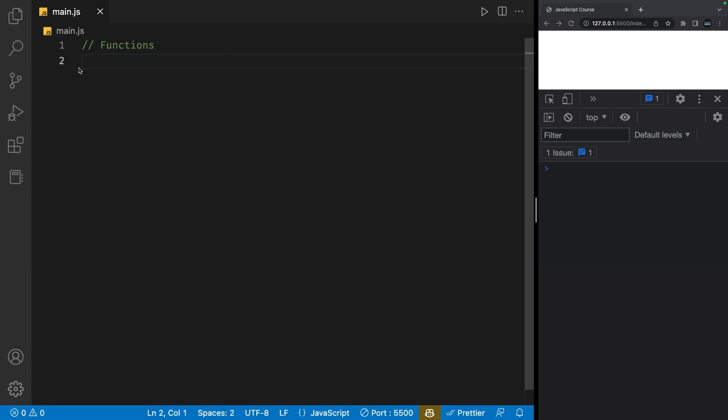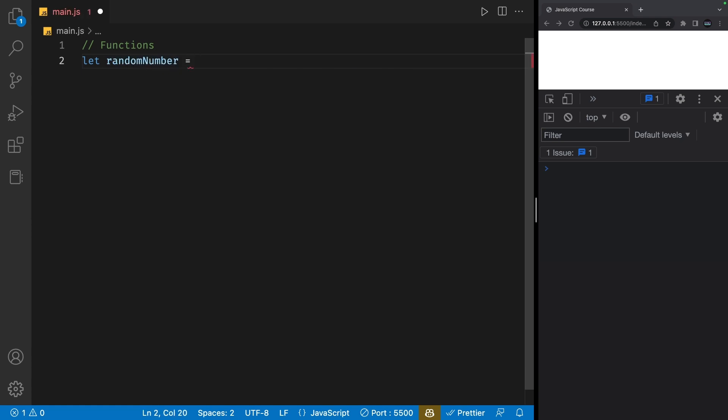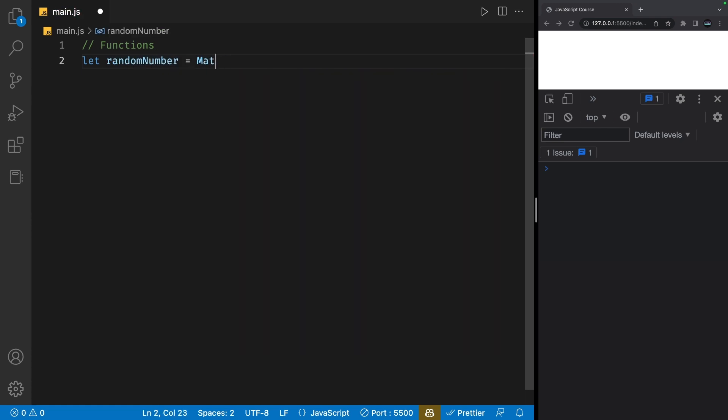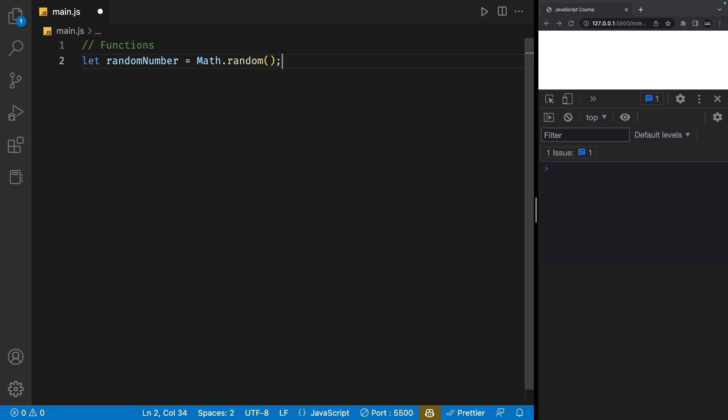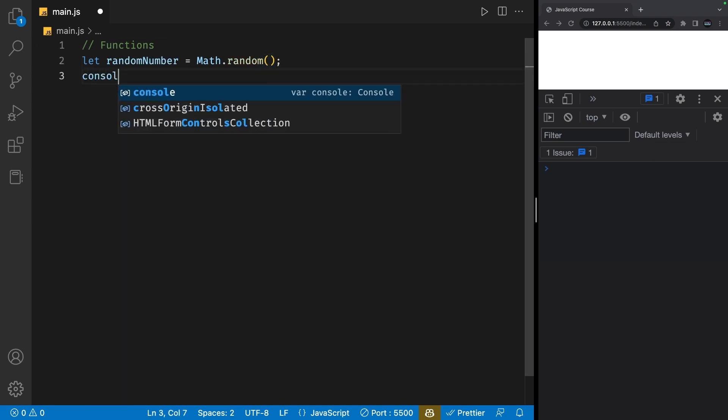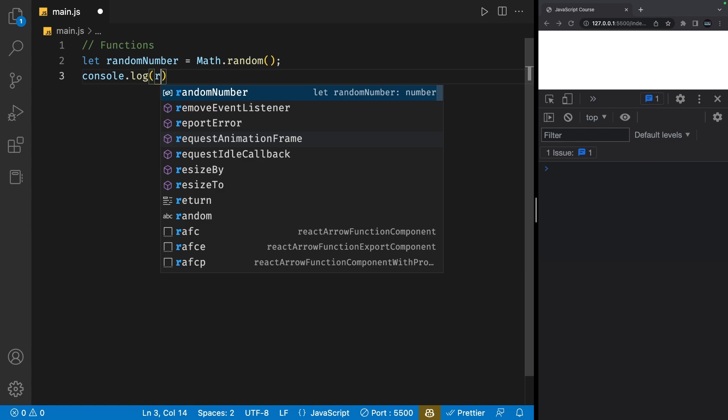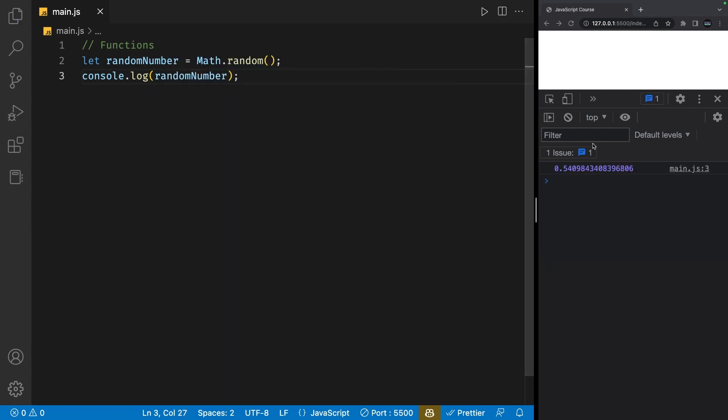Let's say I wanted to define a variable called randomNumber and give it a value of Math.random. Of course, make sure you call it by using the parentheses. If I console.log randomNumber, I'll get a random number. Every time I save this file, I get a new random number.